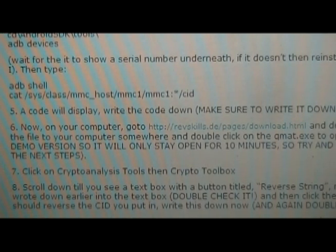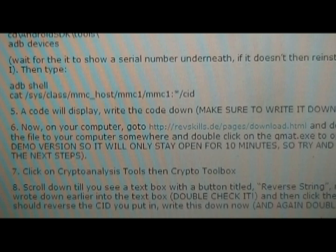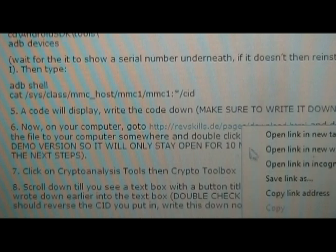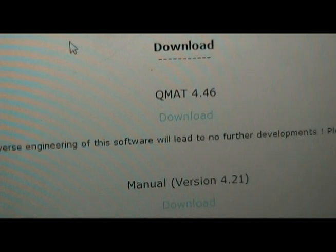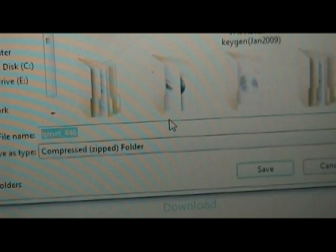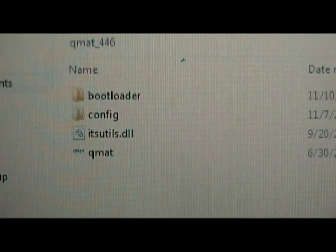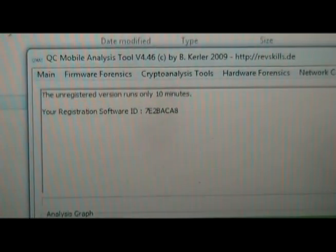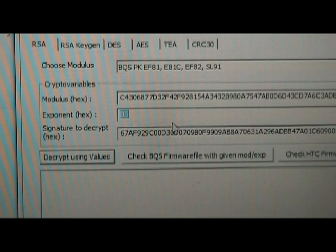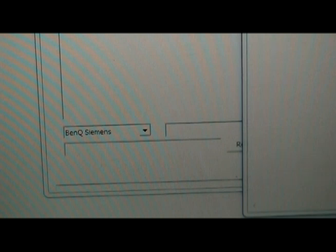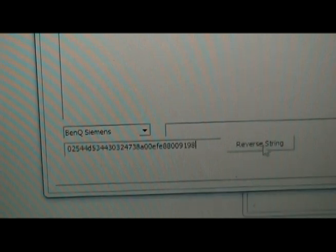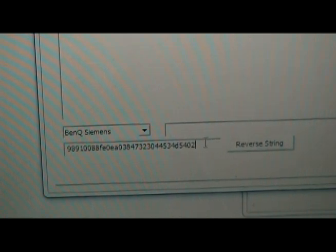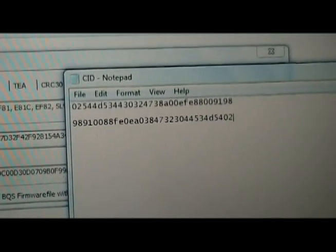Once you have that code written down, go back to our site and look at step six — go to that page to download QMAT. Click Open and download QMAT 4.4.6. Once downloaded, unzip it and click on QMAT. Note that this version only runs for 10 minutes, so be quick. Go to Crypto Analysis Tools, Crypto Toolbox. At the bottom you'll see Reverse String. Take your CID code, put it in there, and hit Reverse String. It will give your code back reversed — highlight it, copy it, and write down both the forward and backward versions.